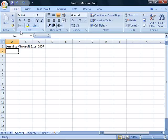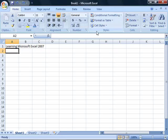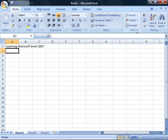you can access the format options and commands for setting the font, the alignment of your data, the number format, various styles, as well as you have cells and editing groups here that allow you to select or edit the various data on your worksheet.